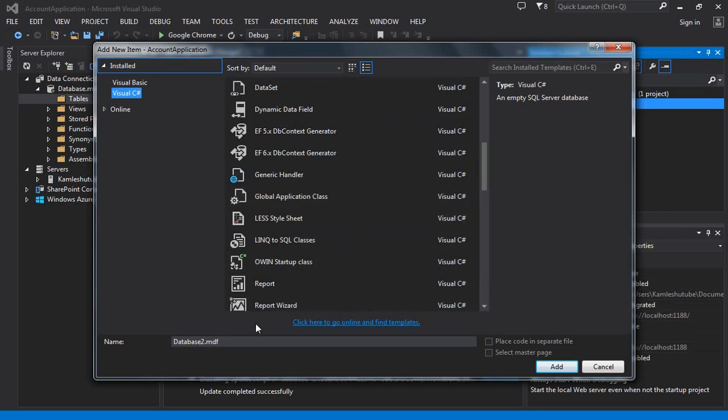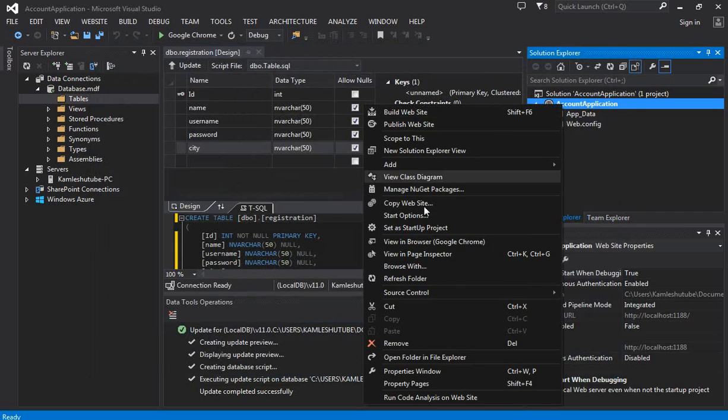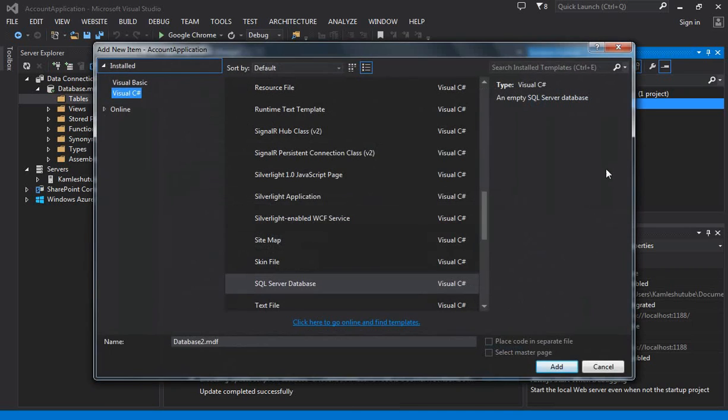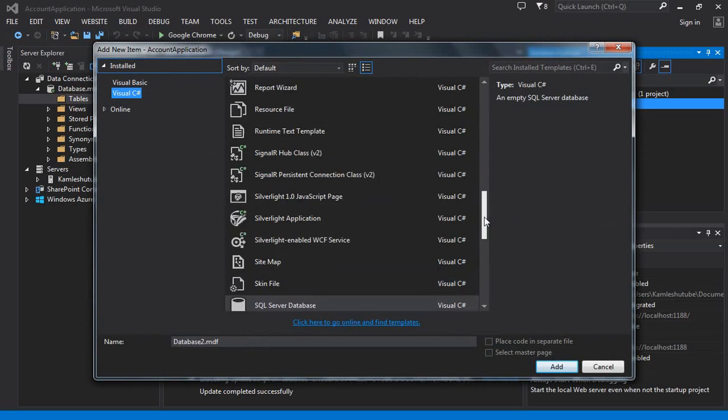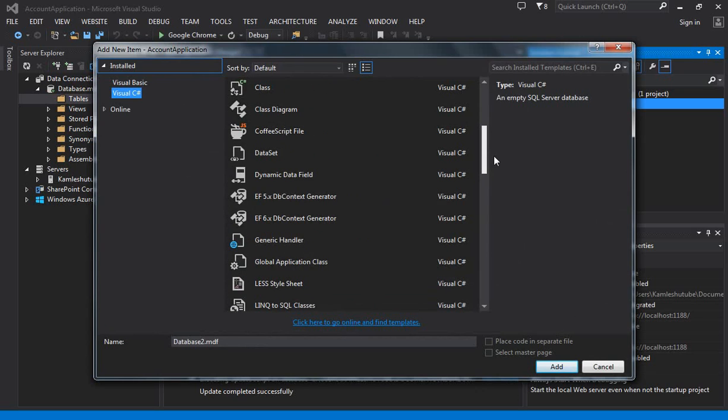Next, we are going to create a registration form. For this, we have to select Web Form item from the list of items. By default, the page name appears as default.aspx, but we are changing it here to display.aspx. This file is going to display all information from the register table.